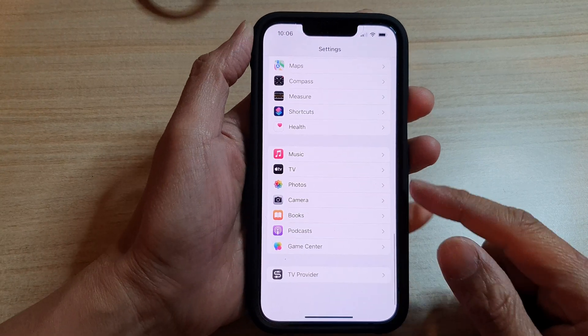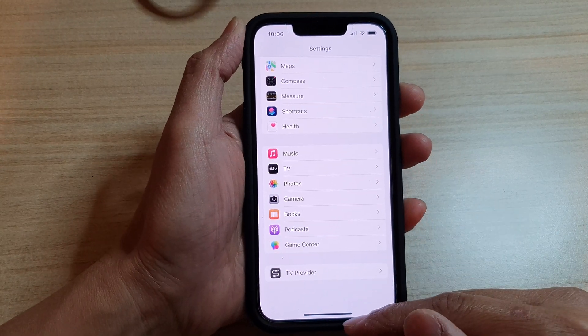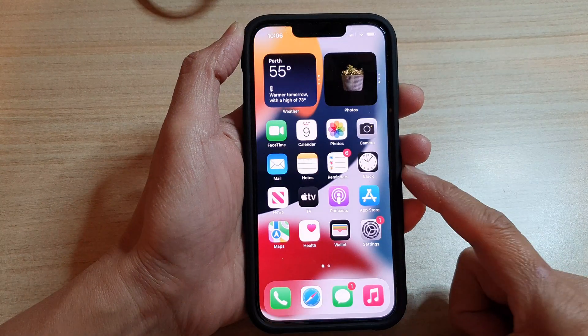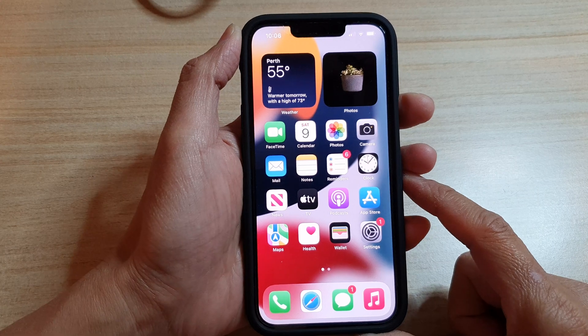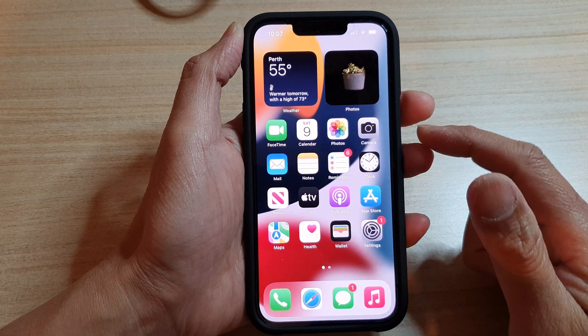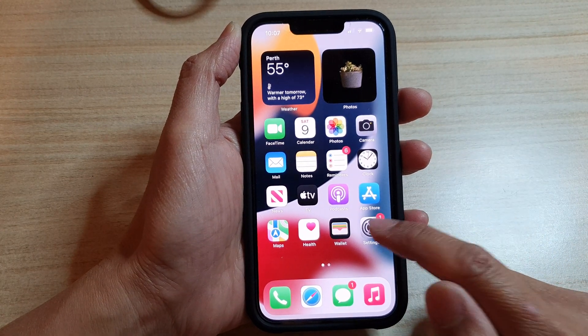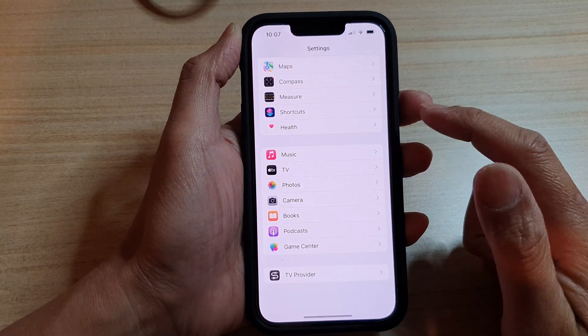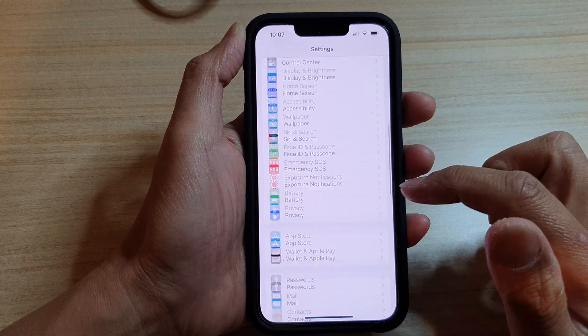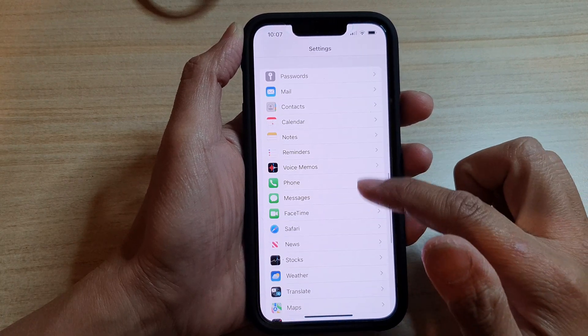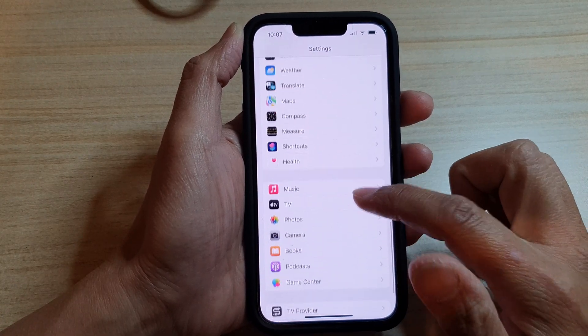First, let's go back to your home screen by swiping up at the bottom of the screen. On the home screen, tap on Settings, and in Settings, go down and tap on Music.